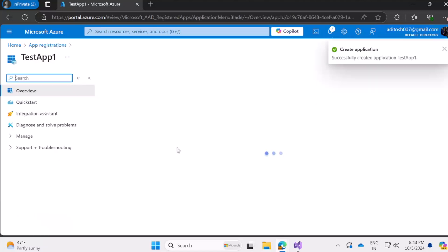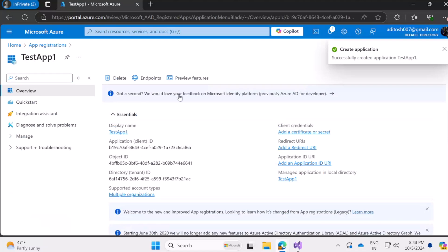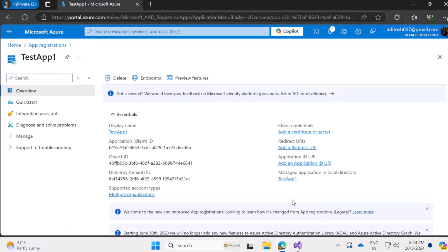So once the process is completed test app one is ready as a resource and in the overview of it itself we have application client ID which is very essential because we will be using this from our .NET Core application to identify this application on Azure. And once we are able to uniquely identify this application, we will use a secret key to gain access to use this application.